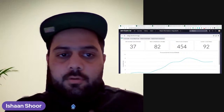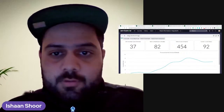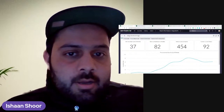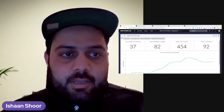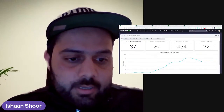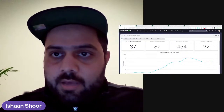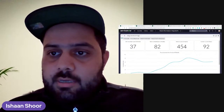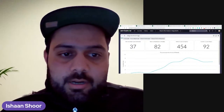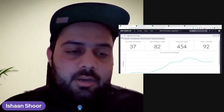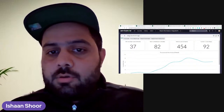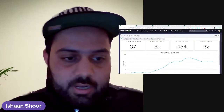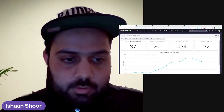Hello everyone, thanks for joining. Without wasting any time, let's jump into our topic today — using related list queries in scripts and other applications. I'll start off by sharing my screen and talking through the items.